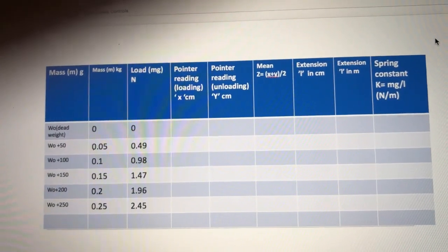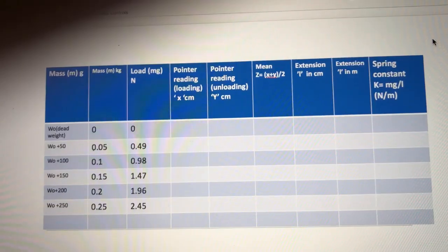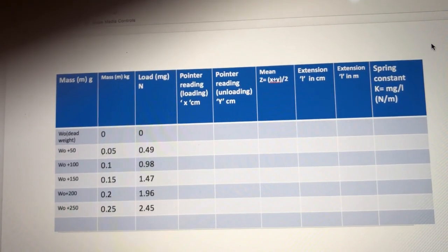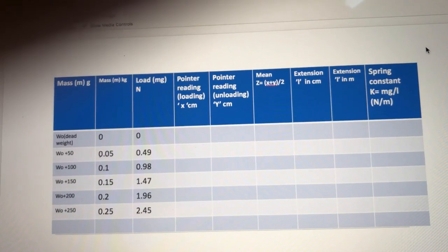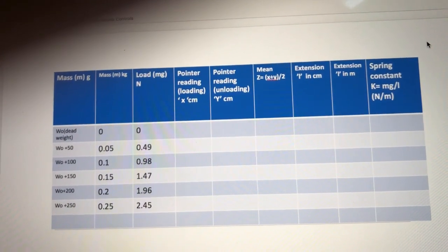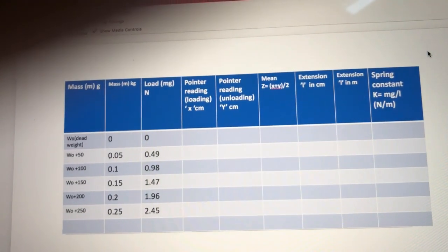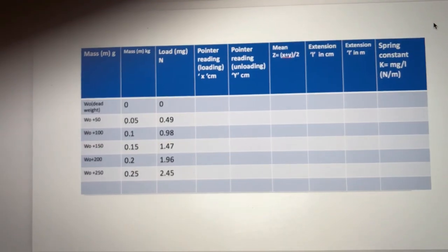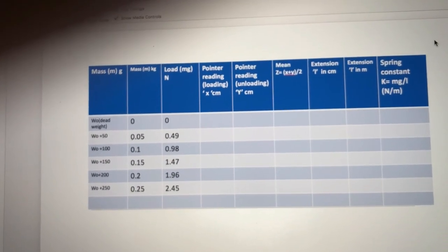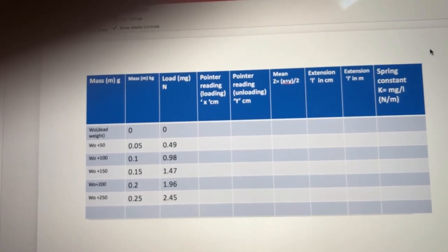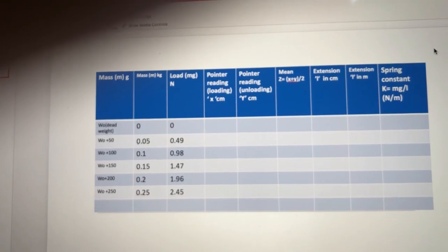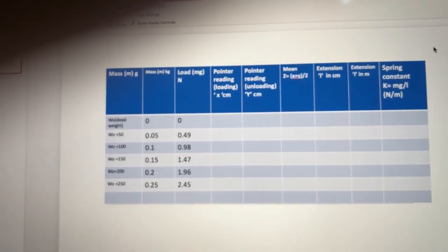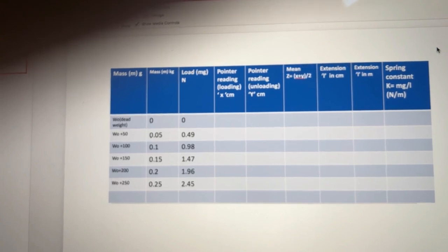The dead weight is taken as 0, then subsequently the dead weight is added with an increase of 50 grams each: dead weight plus 50g, plus 100g, plus 150g, plus 200g, and plus 250g. Converting to kilograms gives 0.05, 0.1, 0.15, 0.2, and 0.25. Converting this mass into load using mg (multiplying by 9.8) gives 0.49, 0.98, 1.47, 1.96, and 2.45 newtons.